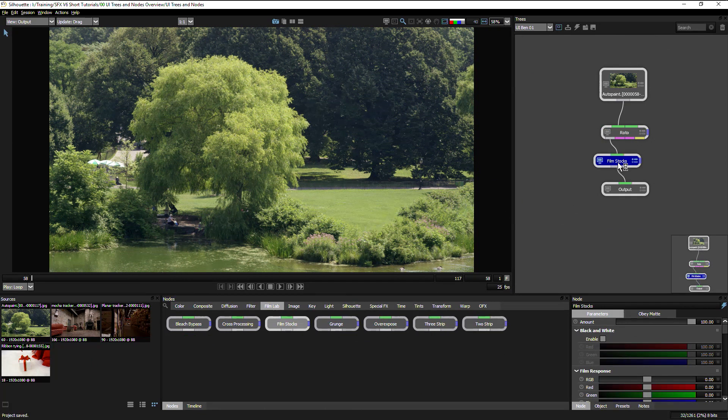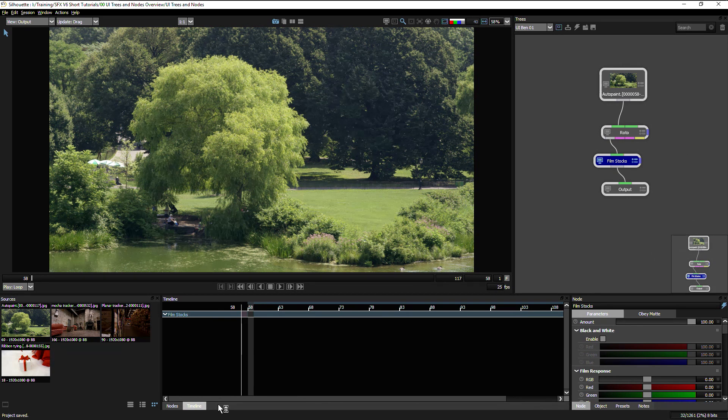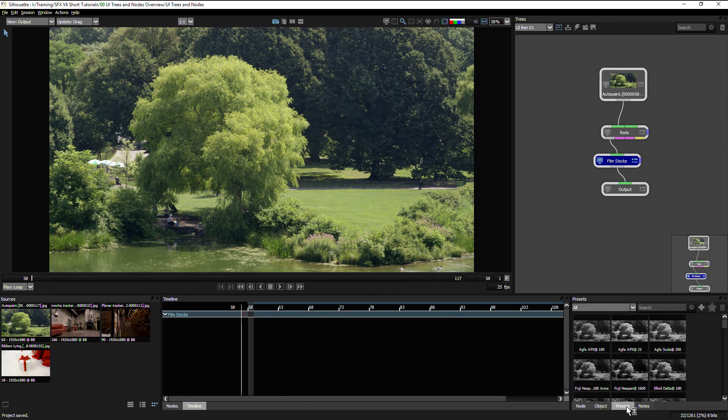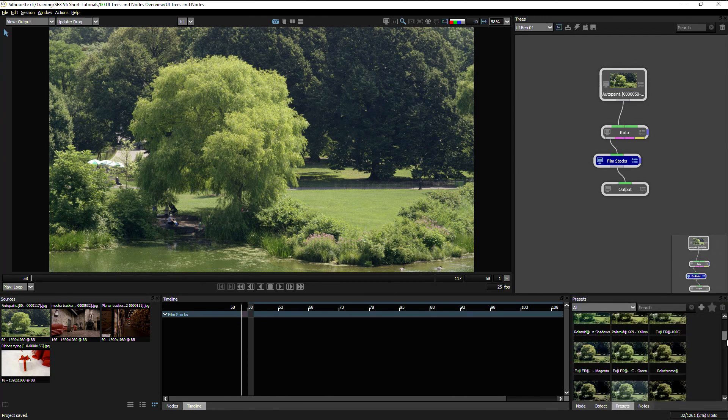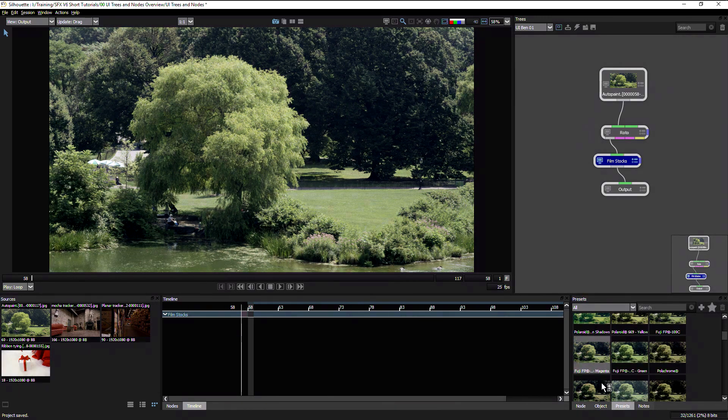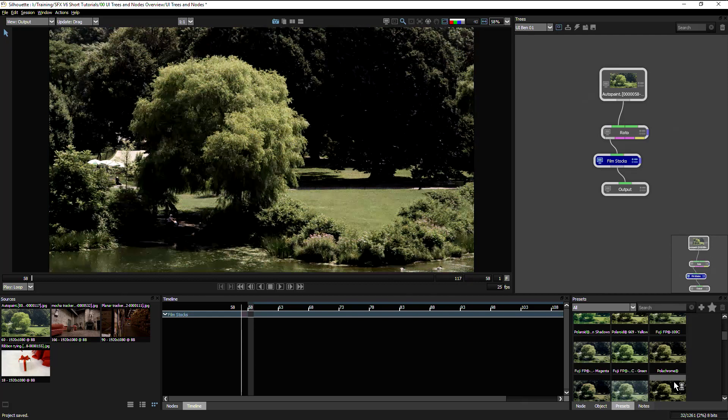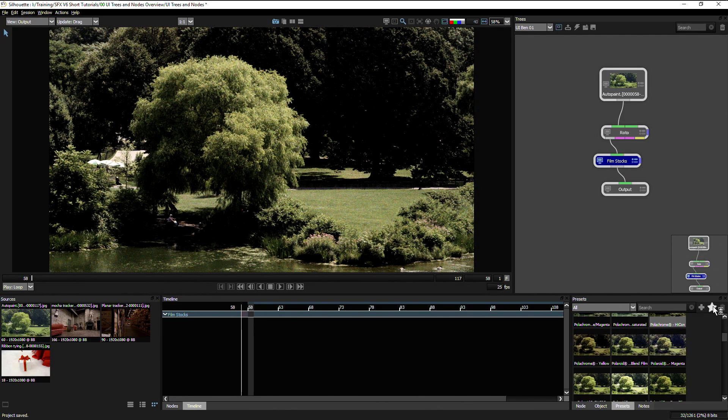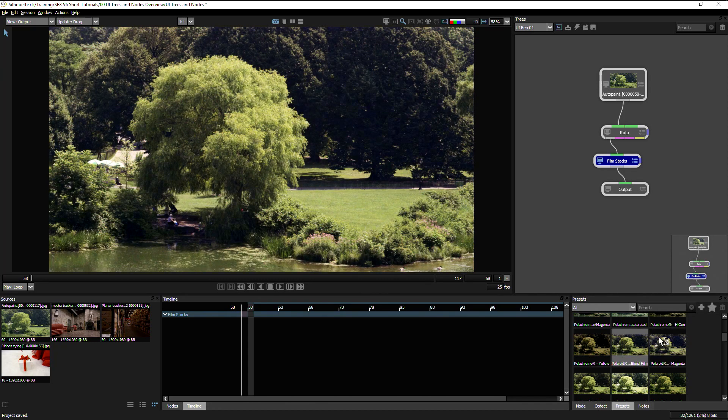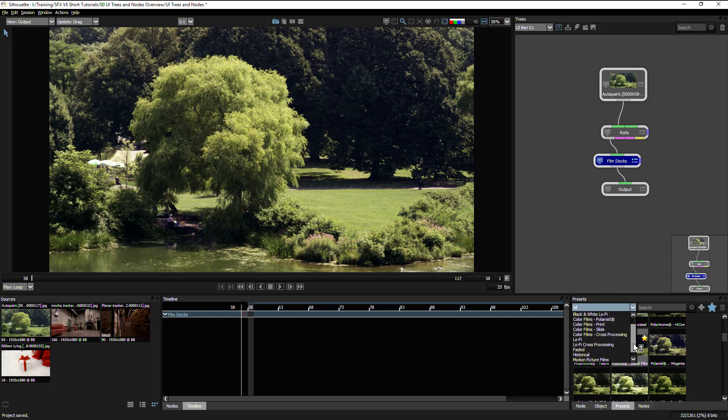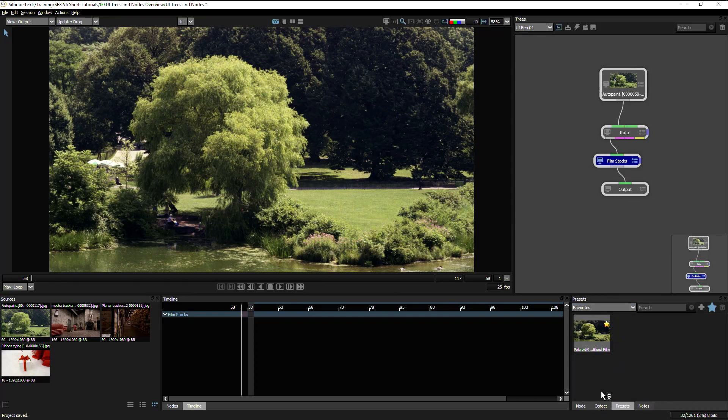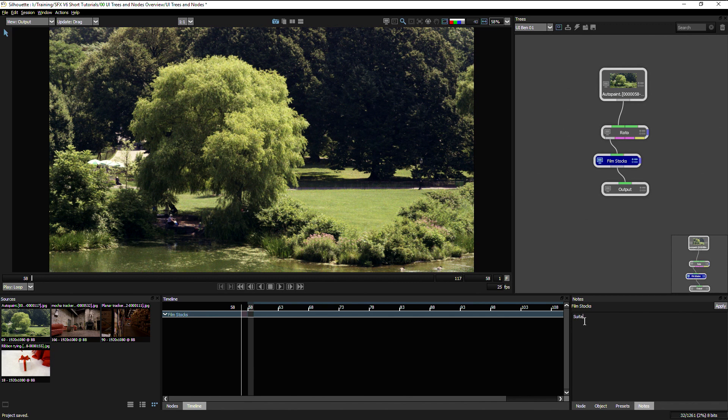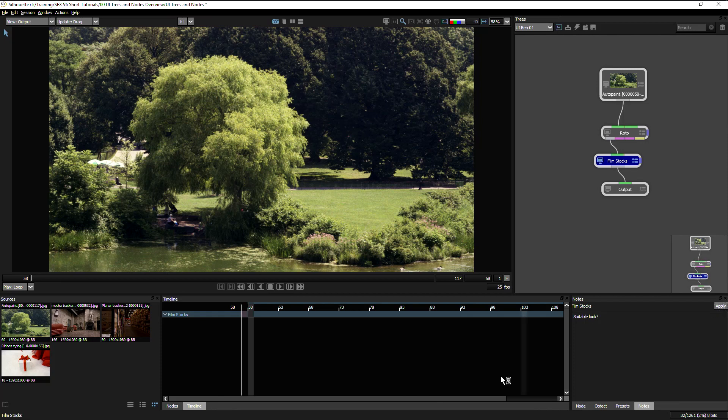I have other useful controls hidden within tabs. Down here I have my timeline tabbed up, and over in my inspector window I have my node parameters, my object parameters, presets which I can use and apply, and even favorite. If I find one that I really like, boom, adds it as a favorite which I can then filter to favorites. And any notes that I might want to write within this particular node, so for example suitable look question mark, and hit apply.